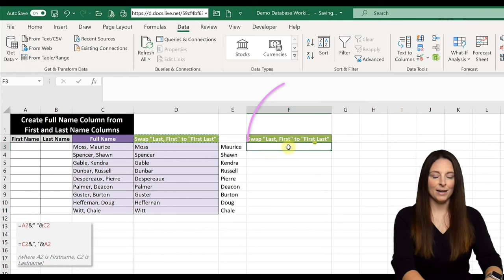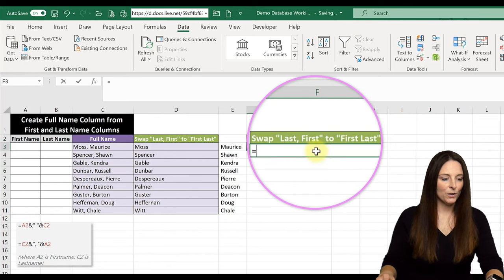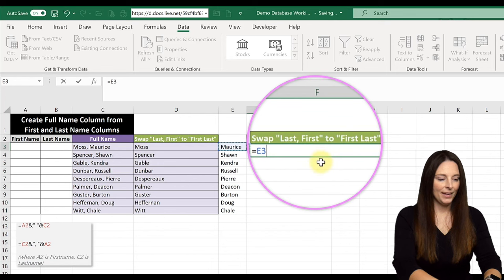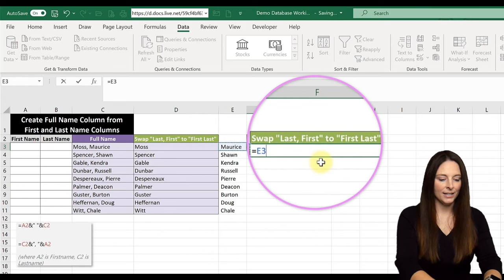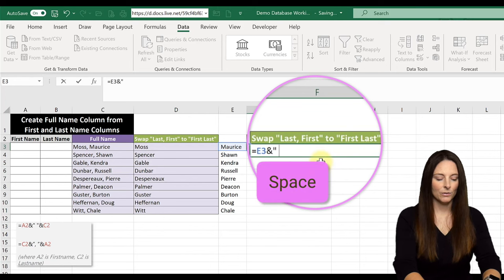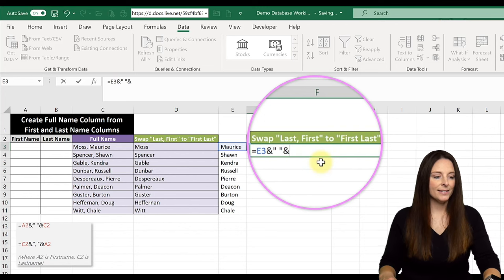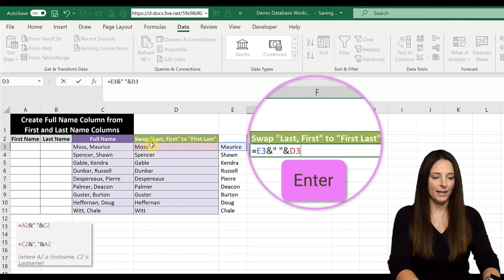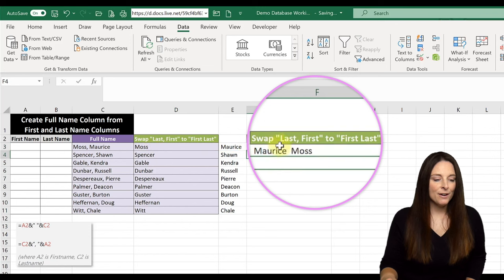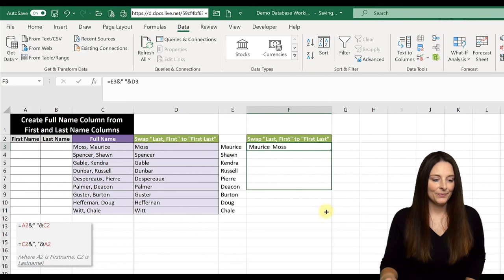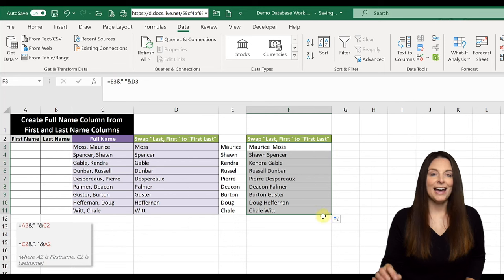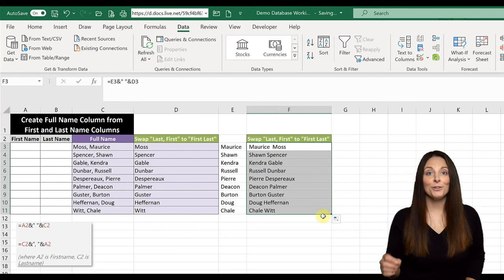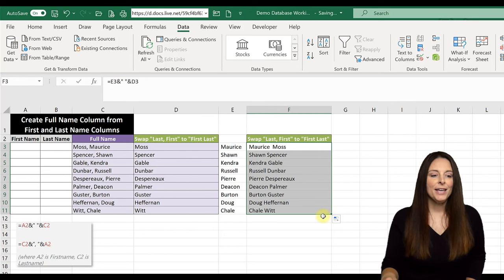I'm going to type equals and then we're going to select the first name and then we're going to hit ampersand, quotes, space, quotes, ampersand, and then select the cell with the last name and hit enter. And so now we can drag that down and we have a new column now that is the full name of first name space last name.